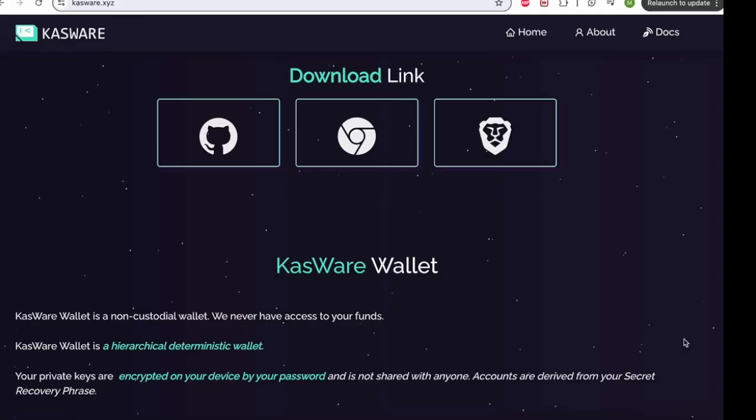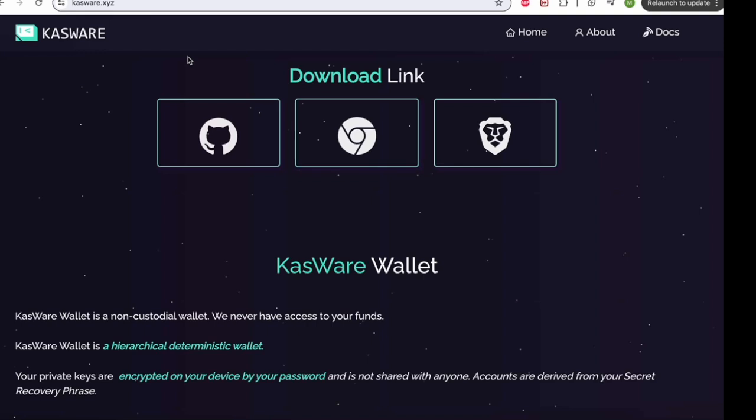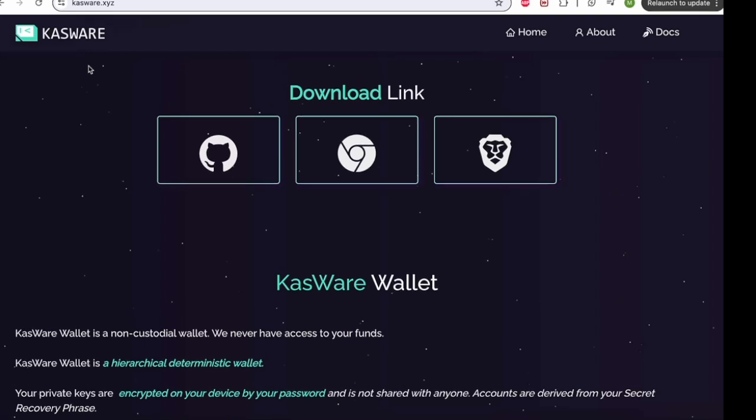Alrighty, so setting up your Kasware wallet. I'm going to do this from scratch, so if you don't have one already downloaded, you need to come to this website, which is kasware.xyz. Now I'll leave a link down in my description, you can just click that, and it will take you to this page.